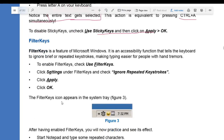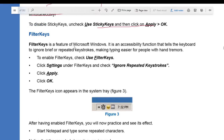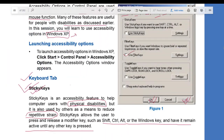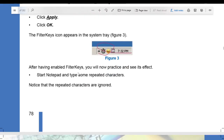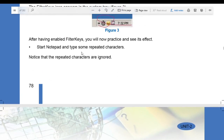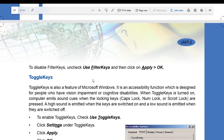Filter Keys is a feature of Microsoft Windows. It is an accessibility function that tells the keyboard to ignore brief or repetitive keystrokes, making typing easier for people with hand tremors — those who have problems with their hands. To enable Filter Keys, check 'Use Filter Keys', click Apply, then OK. To practice, open Notepad and type some repetitive characters. Notice that the repetitive characters are ignored. To disable, uncheck it and click Apply then OK.